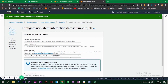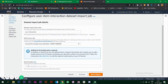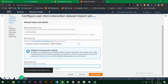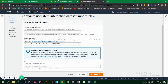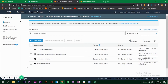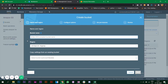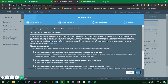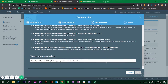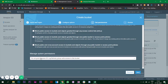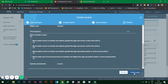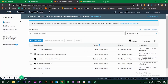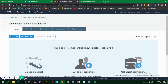You need to provide an IAM service role and the S3 bucket location for your data. Let's go to the S3 service and create a new bucket. Click on 'Create Bucket', proceed through the steps, uncheck 'Block all public access', click next through the remaining steps, and click 'Create Bucket'.